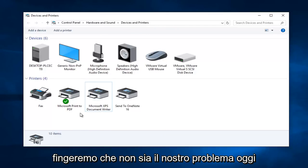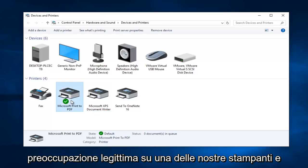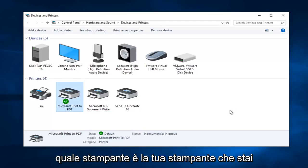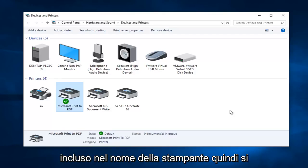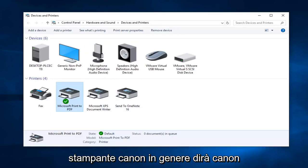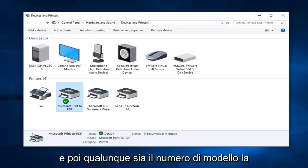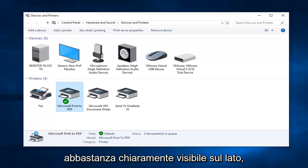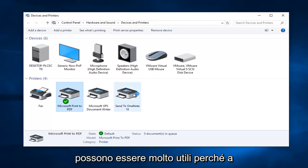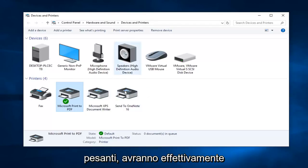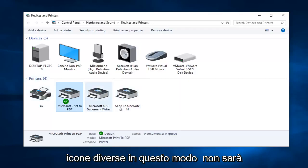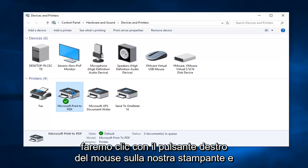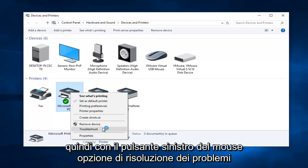Anyway, we're going to pretend that's not our issue today and that we actually have a legitimate concern about one of our printers. We're going to start by right-clicking on that printer. If you have a lot of printers and you're confused about which is yours, the printer manufacturer name is usually included in the printer name — a Canon printer will typically say Canon and then the model number. Most printers should have the model information directly on the printer. The icons can also be very helpful to identify your printer. Right-click on your printer and then left-click the troubleshoot option on the context menu.